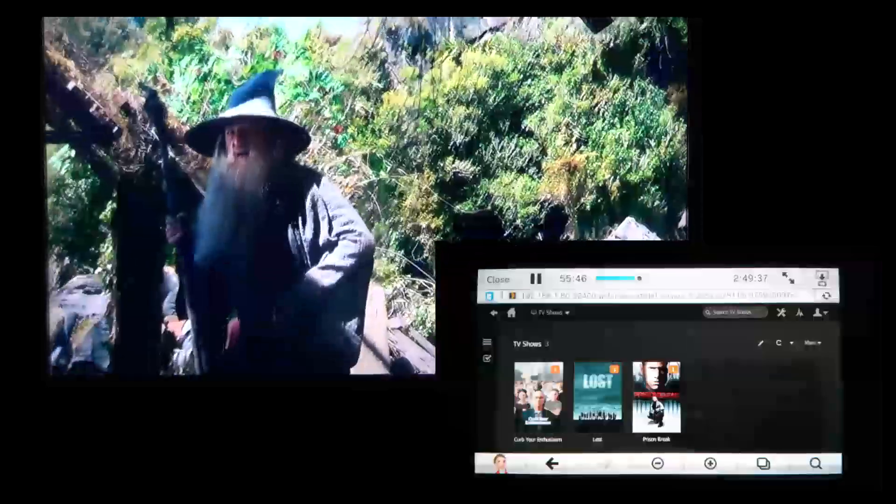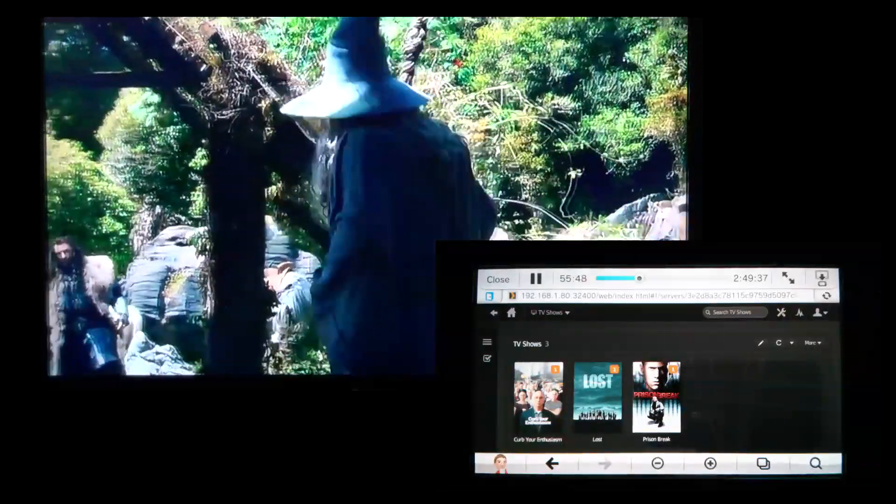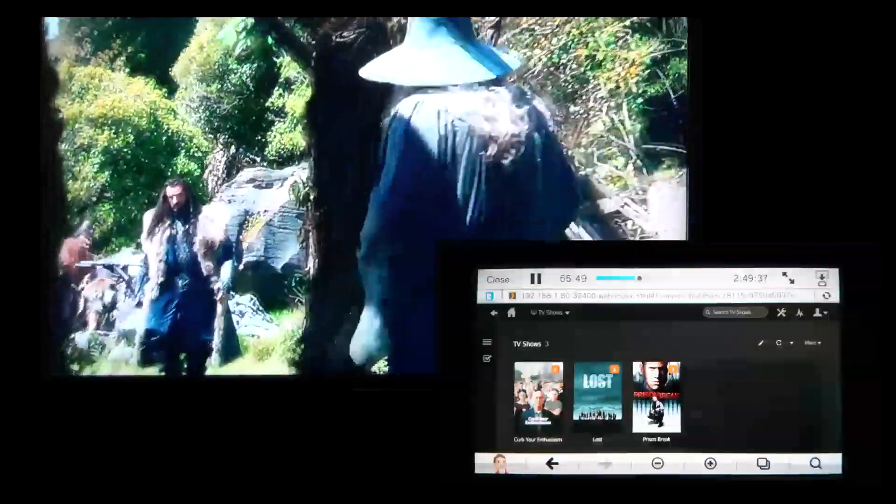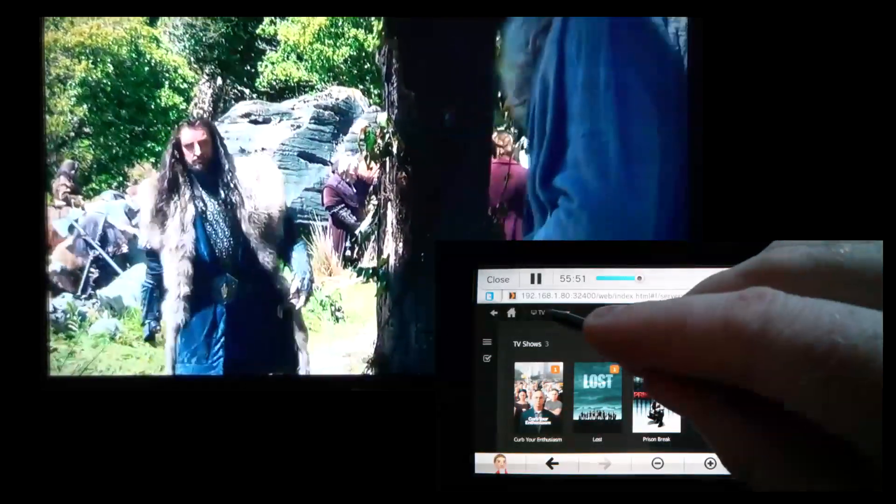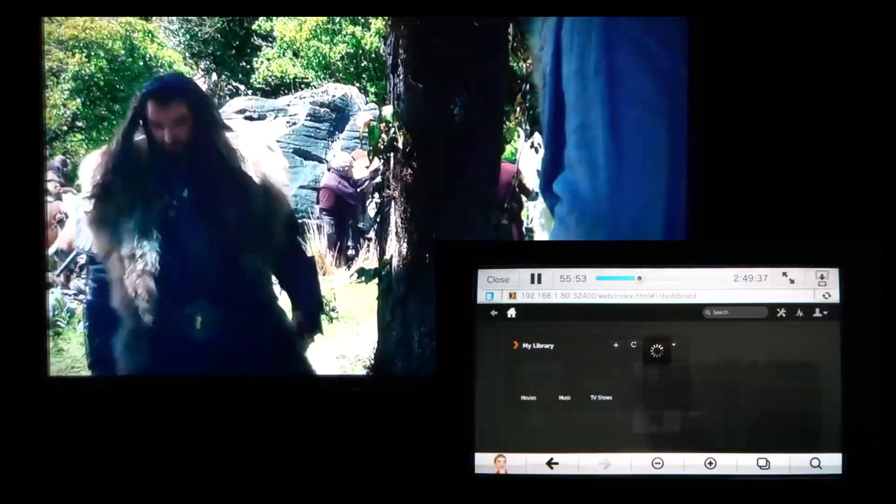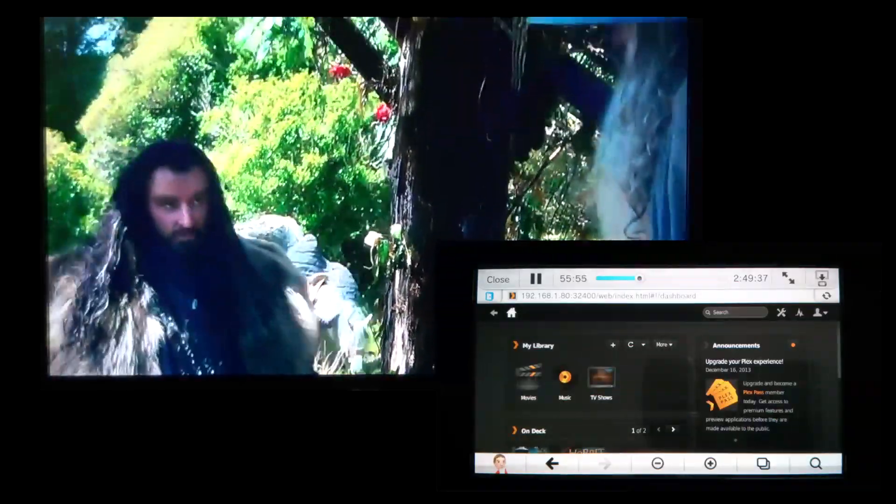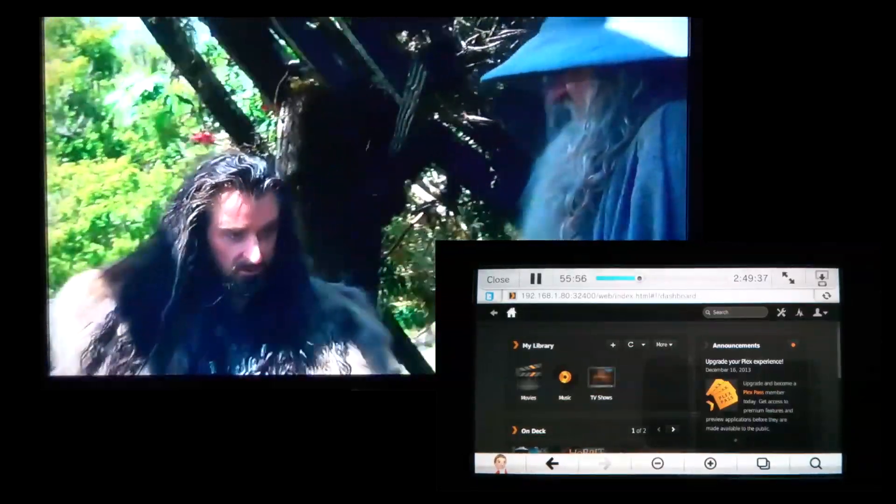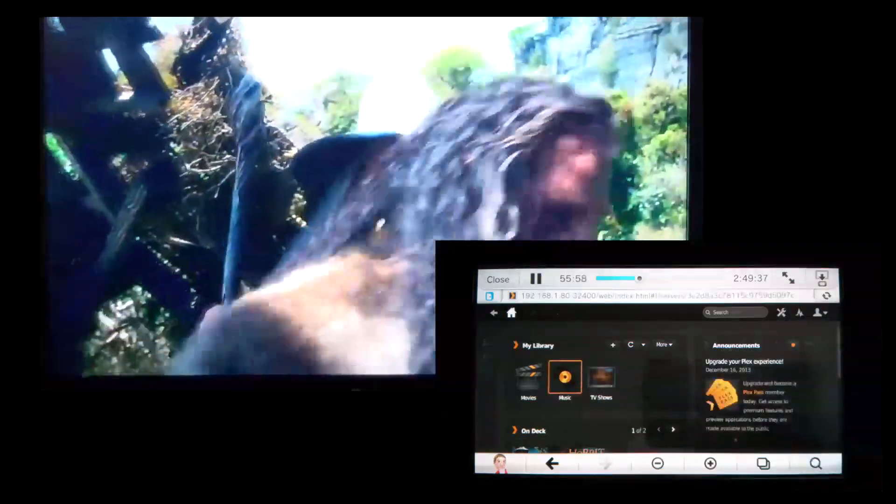Quick look at the TV shows. Yeah, they're all there. I didn't expect anything different to be honest. Again, I'm not going to try and play them. The movies are a test enough.